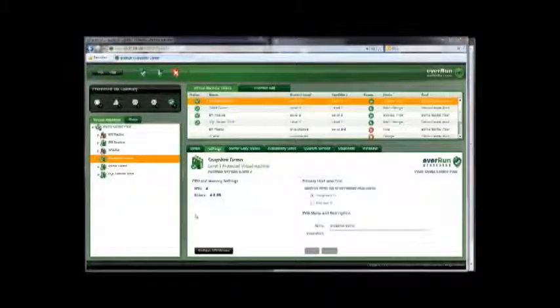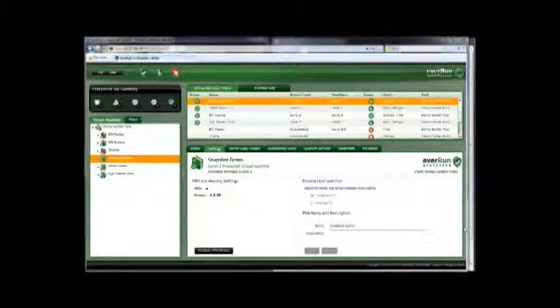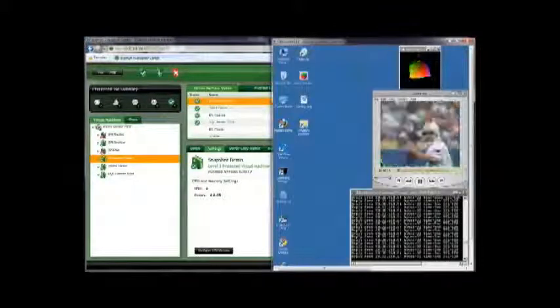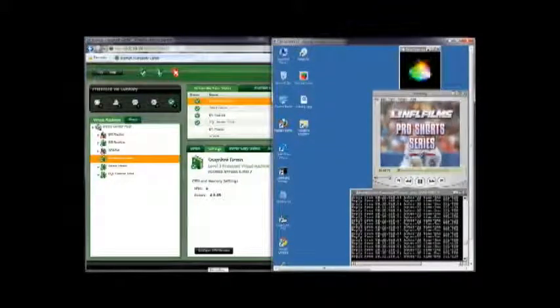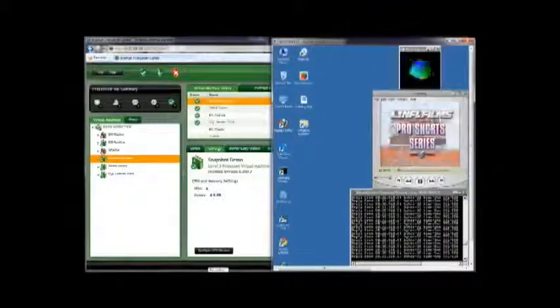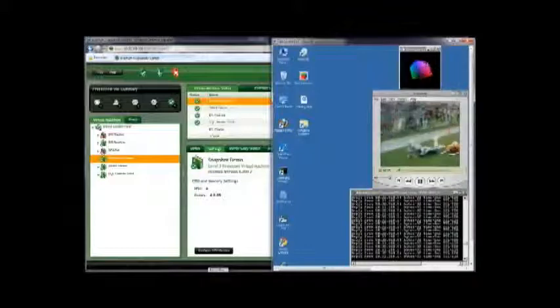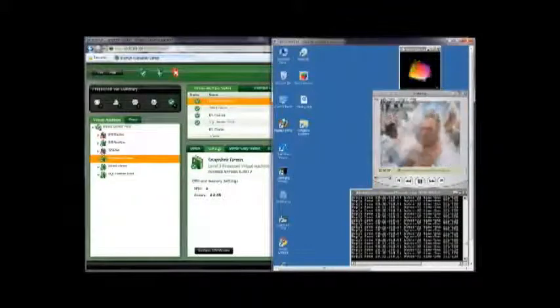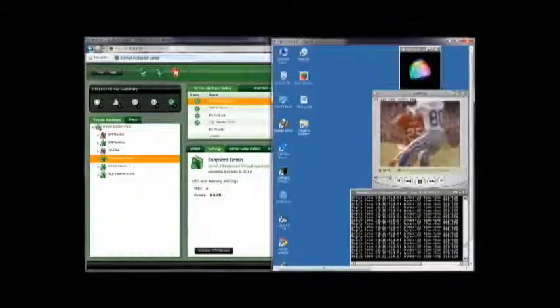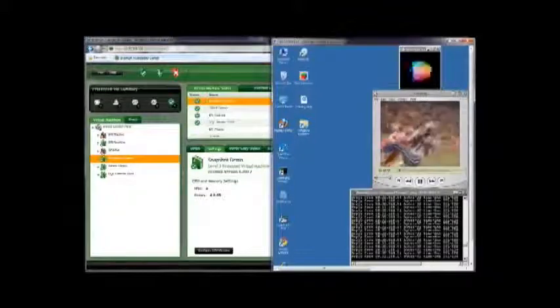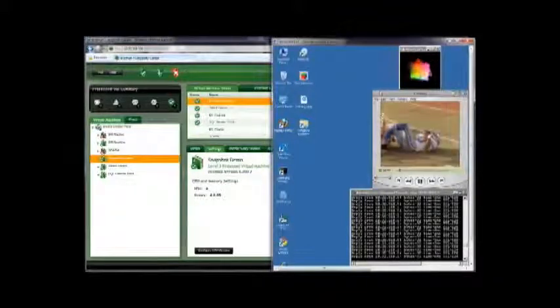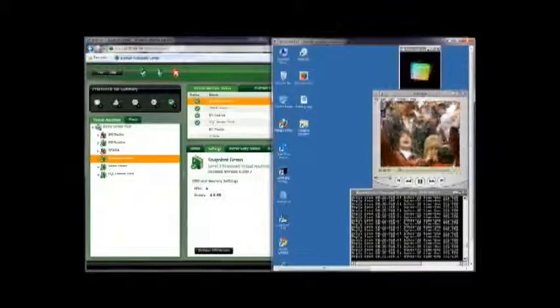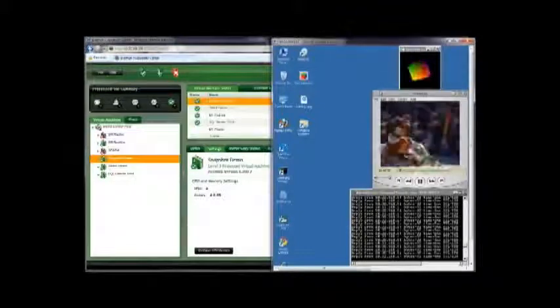I have a remote desktop session connected to the snapshot demo PVM. I have three programs running. The time cube is a computationally intensive program. Under it, I have a QuickTime video playing for visual confirmation of system behavior. And finally, a command window running a continuous ping to demonstrate network connectivity.